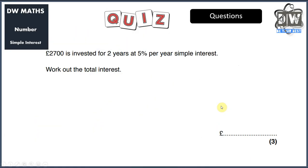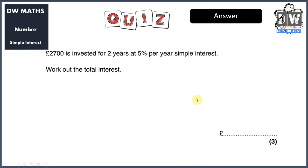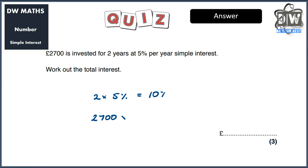Here's a nice simple question: £2700 invested for two years at five percent per year simple interest — work out the total interest. Hopefully you had some time to answer that. We've got £2700 over two years, so two times five percent gives us ten percent. We go £2700 times 0.1 and we end up with the answer of £270.